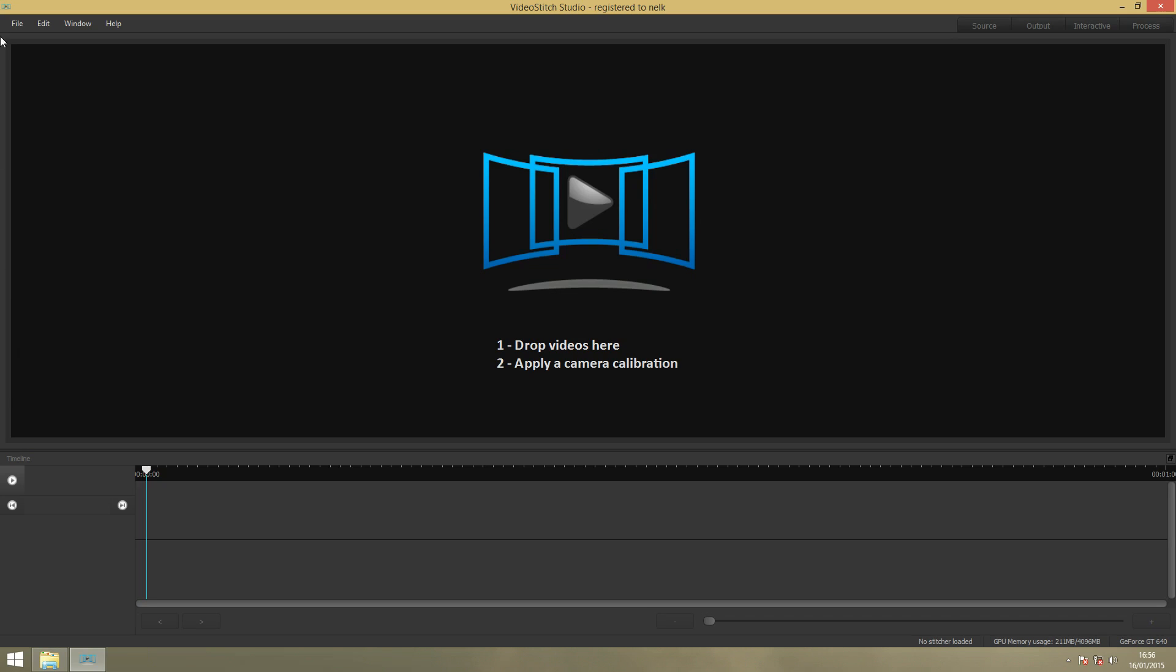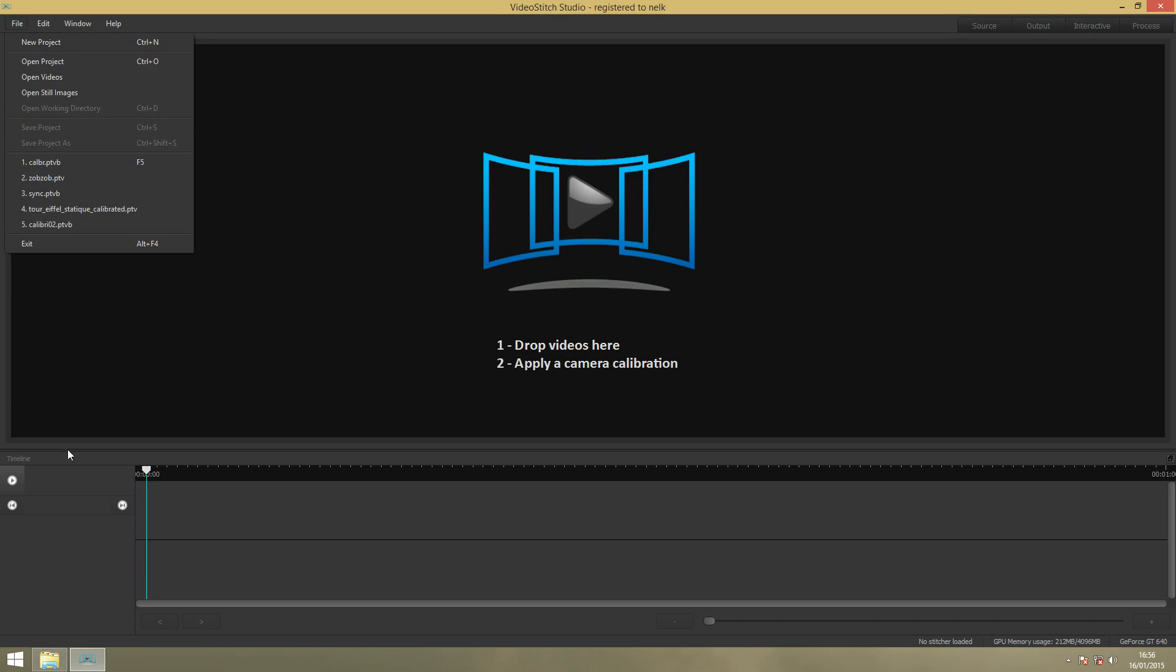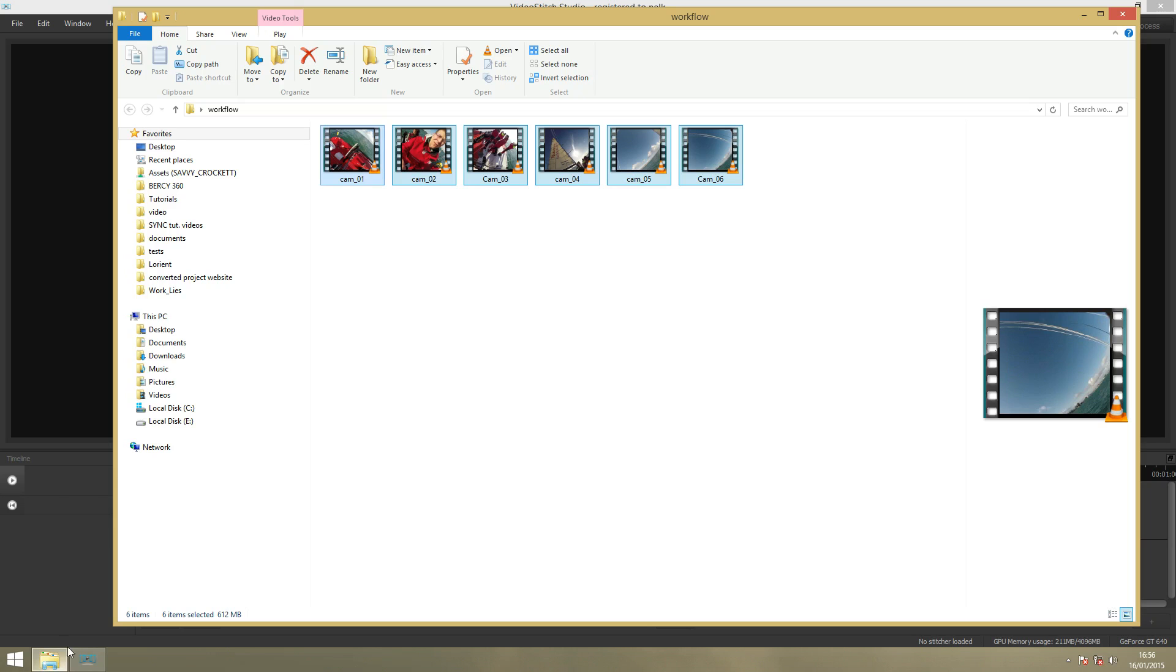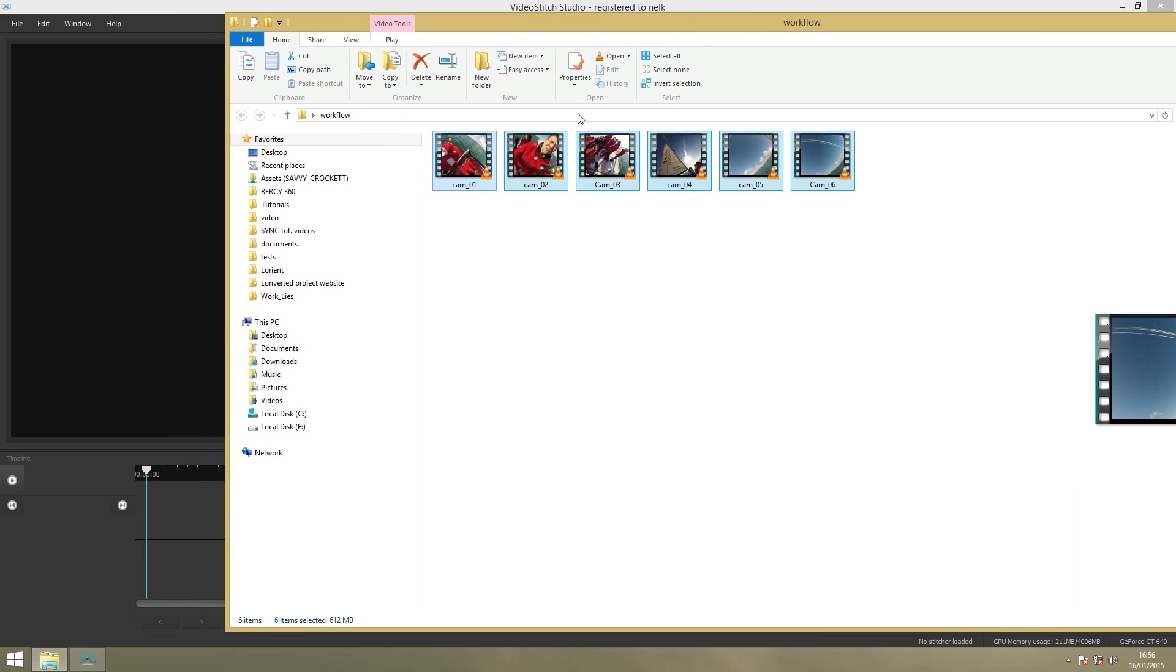What we do first is import the videos. There's two ways to do it. You can open it here, open the videos, or you can drag it into the screen, like I will do now. So here I have six individual videos.